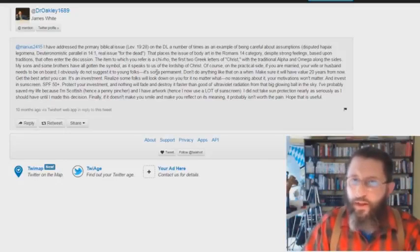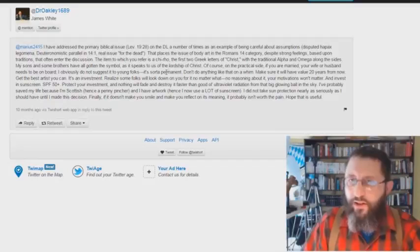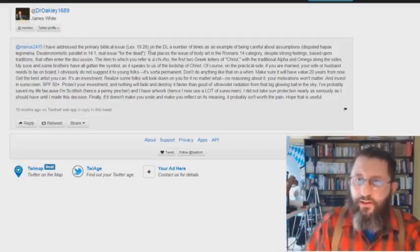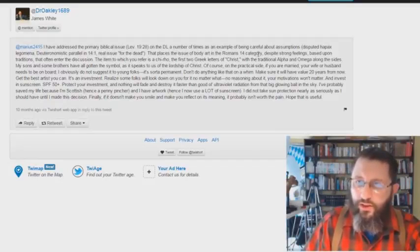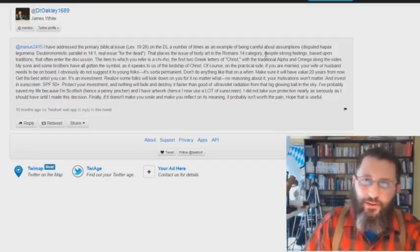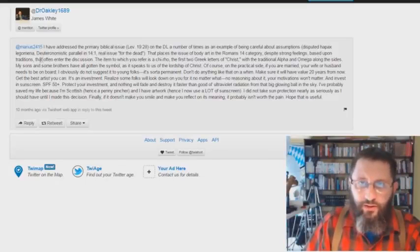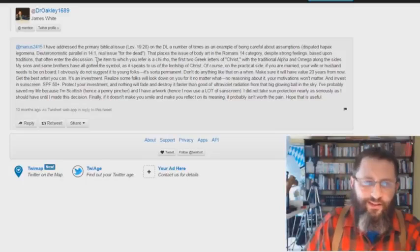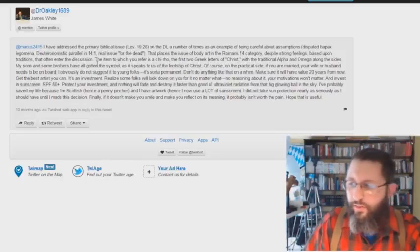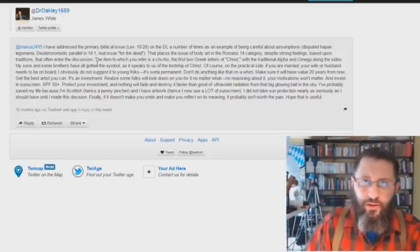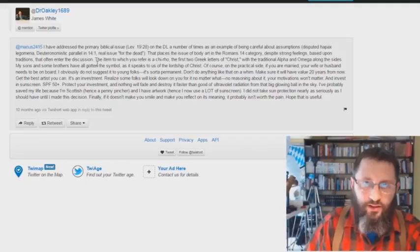That's the whole thing. He says something very telling here. That places the issue of body art in the Romans 14 category. Absolute total lie. Despite strong feelings based upon traditions that often enter the discussion. Okay, show me anywhere in scripture where a Christian is doing this kind of a thing. Printing marks upon their body.